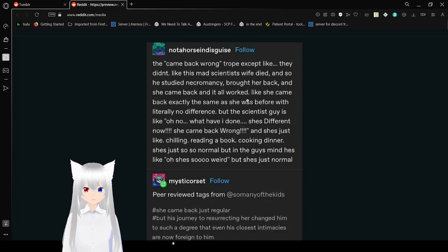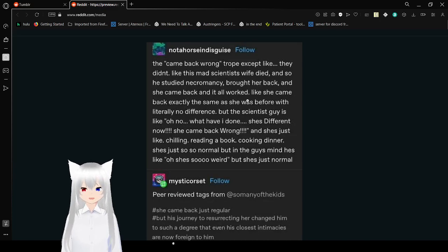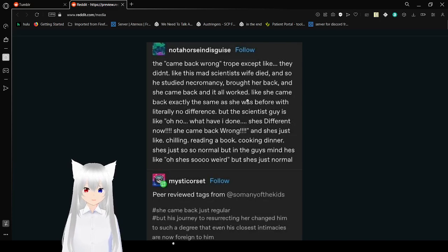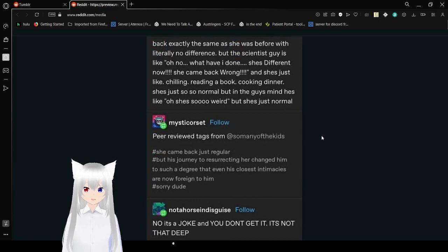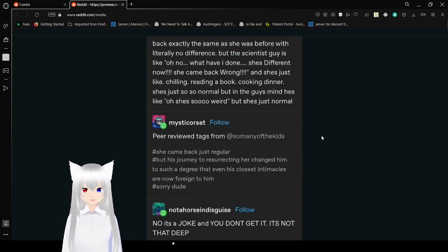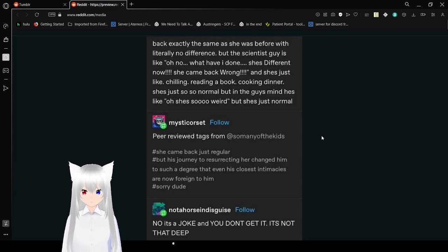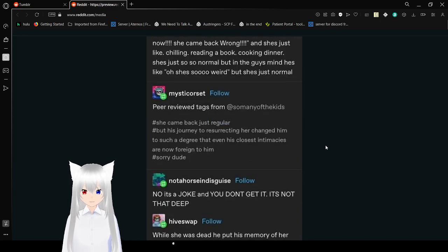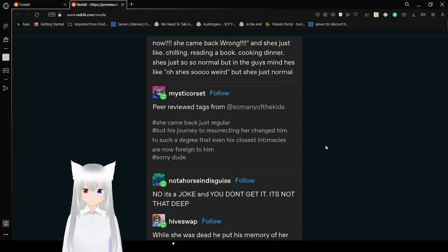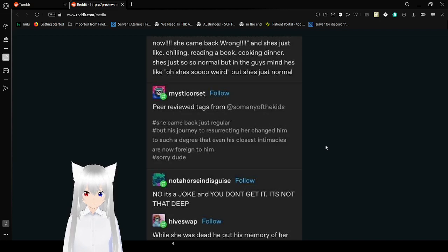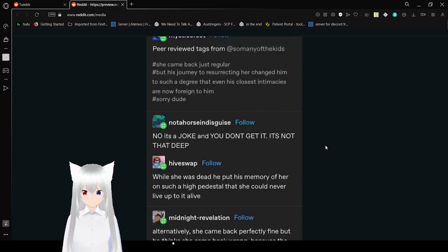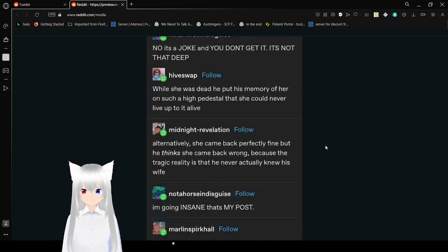The came back wrong trope, except like, they didn't. Like, this mad scientist's wife died and so he said necromancy, brought her back. And she came back exactly the same as she was before with literally no difference. But the scientist guy is like, oh no, what have I done? She's different now. She came back wrong. And she's just like, chilling, reading a book, cooking dinner. She's just a normal woman. The guy's like, oh, she's so weird. But she's just normal. She came back just regular, but his journey to resurrecting her changed him to such a degree that even his close intimacies are now foreign to him.